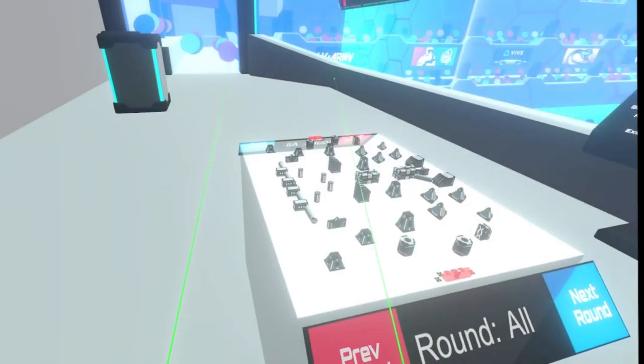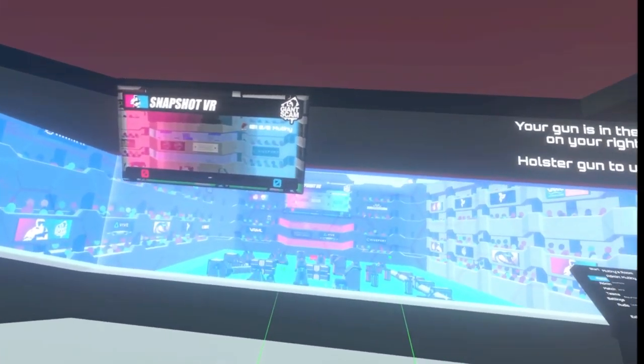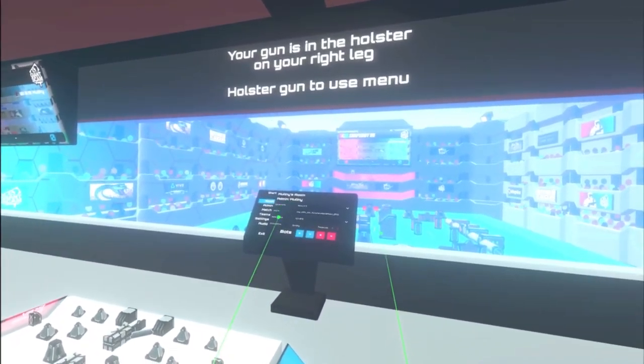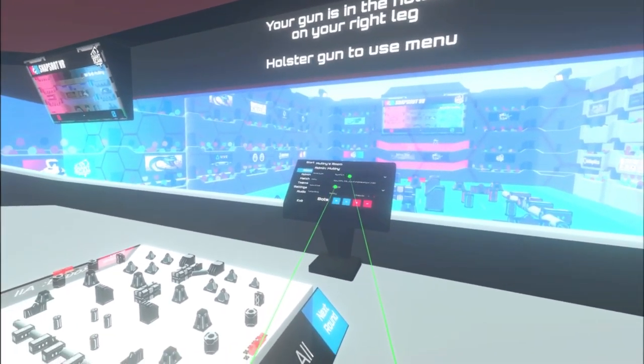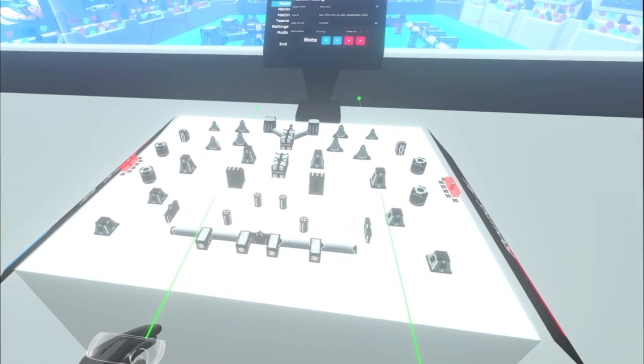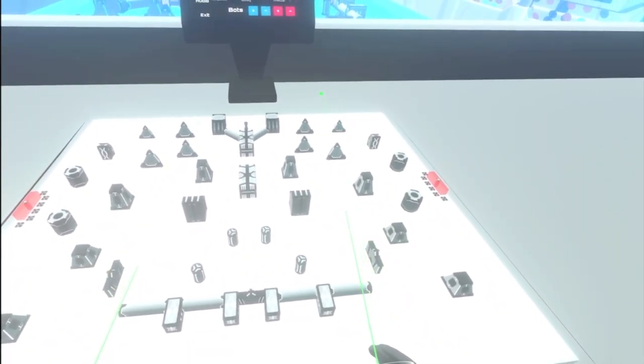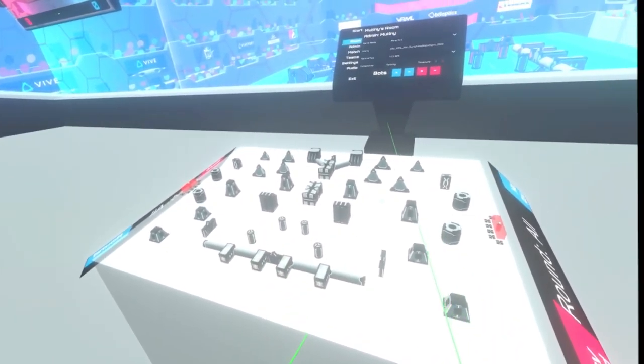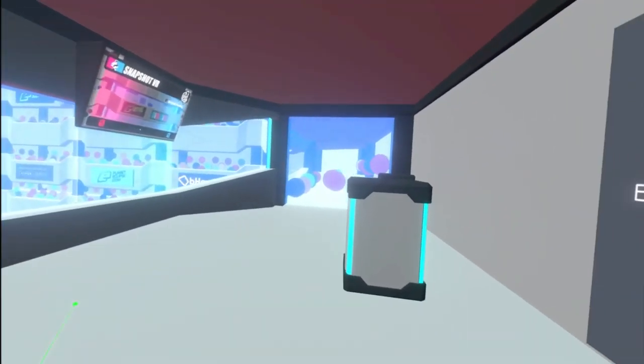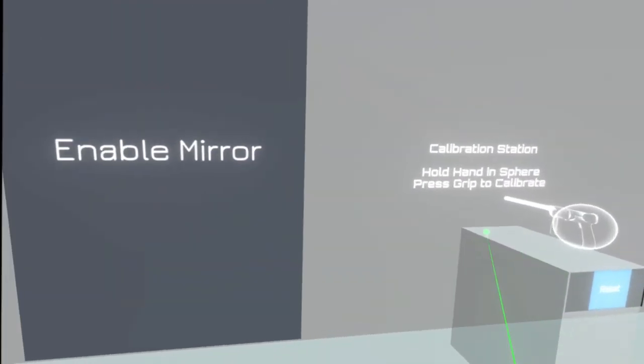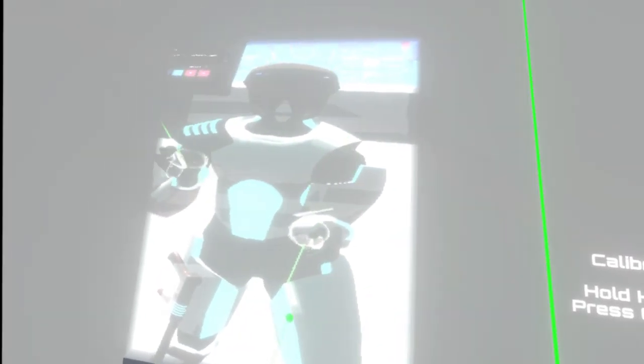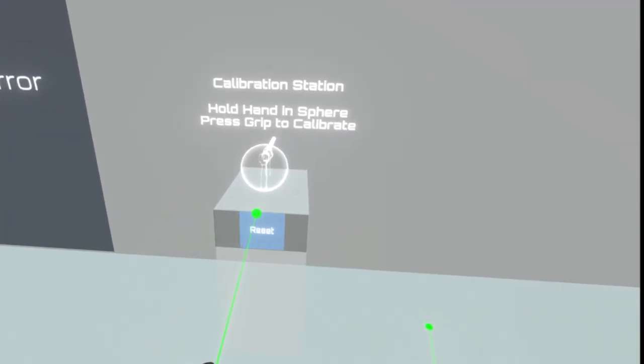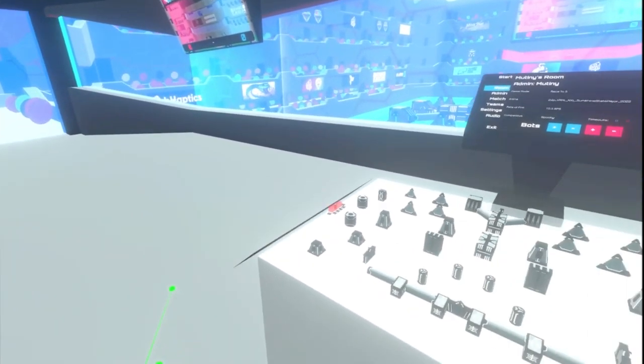Alright, so when you first join a lobby, you will see the two scoreboards, the admin pedestal right here, our nice little display board that will actively show eliminations and deaths for each round, a little mirror to say hi, and the gun calibration station.